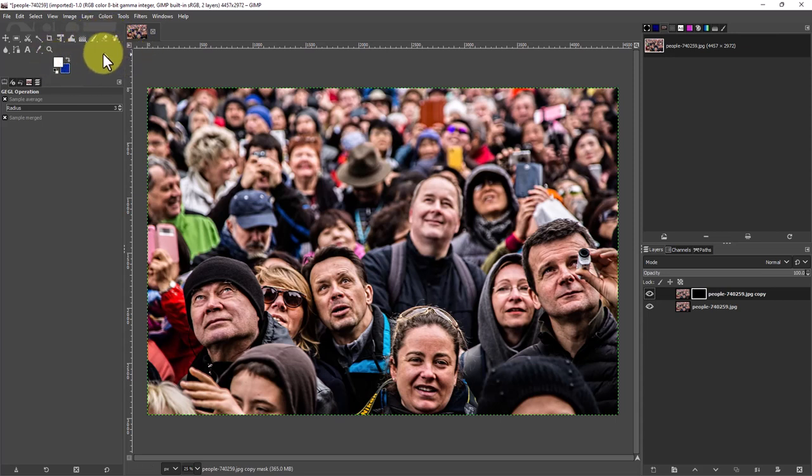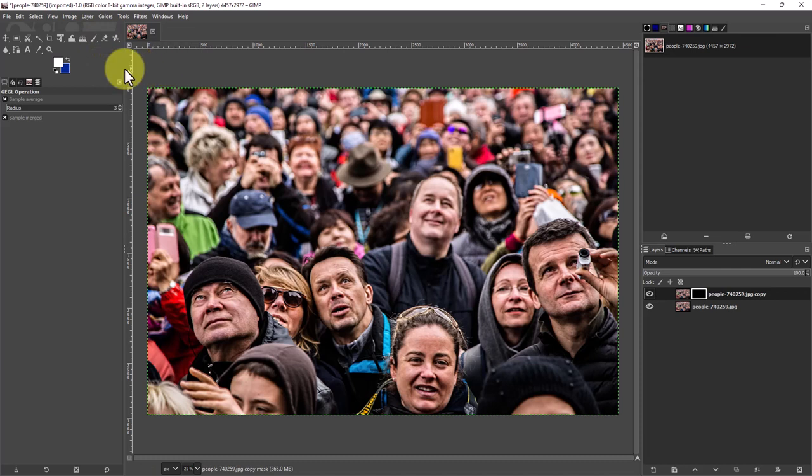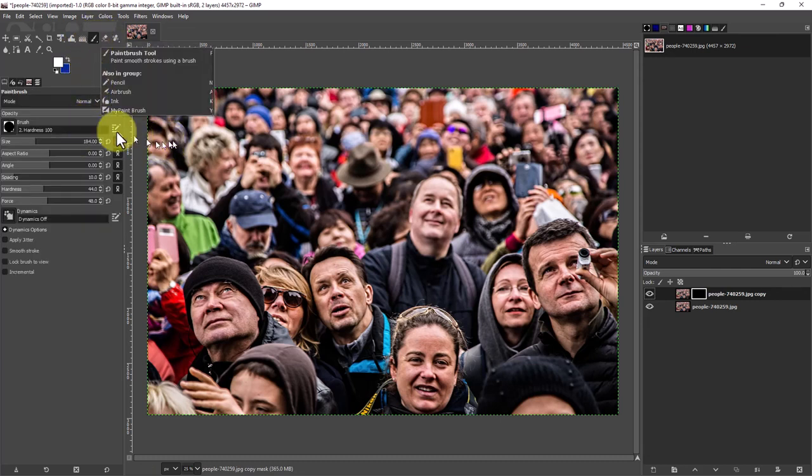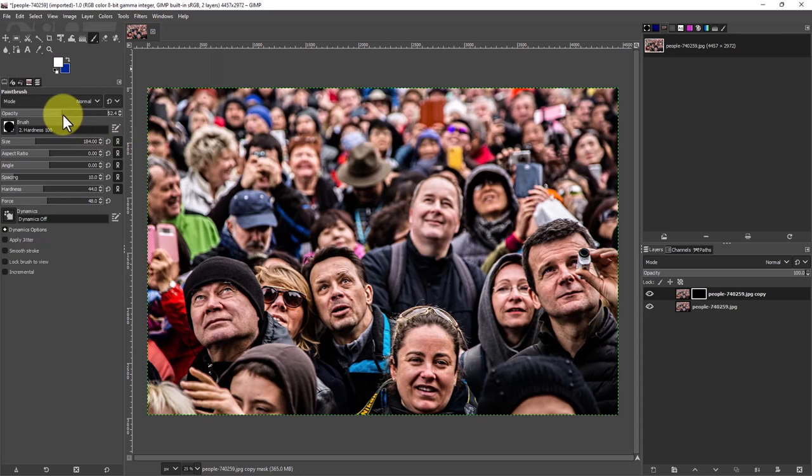We're going to go to the brush right here and you can actually change this.